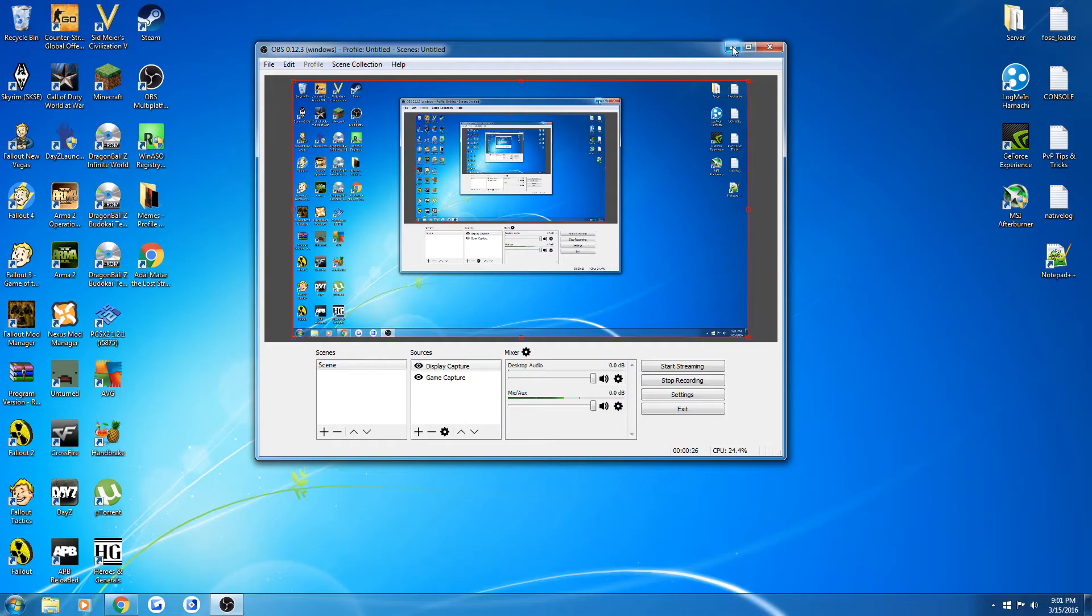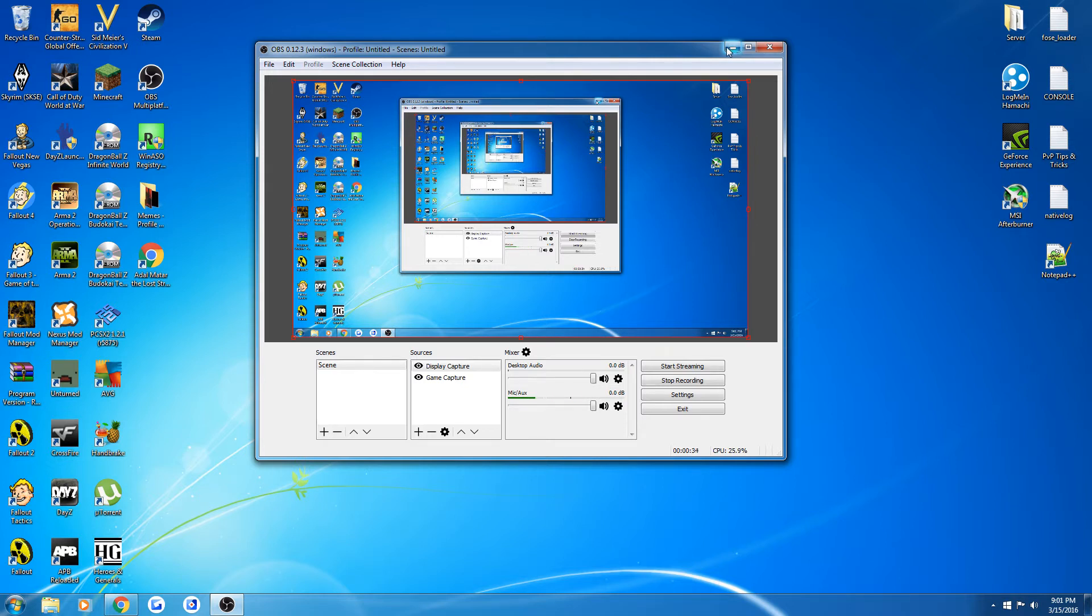Sometimes you'll be trying to join a server of DayZ and you'll join for about two minutes and you'll get kicked because Battle Eye is out of date. The problem is it doesn't update all the time by itself, and I'm not even sure if it can anymore. It never has for me.